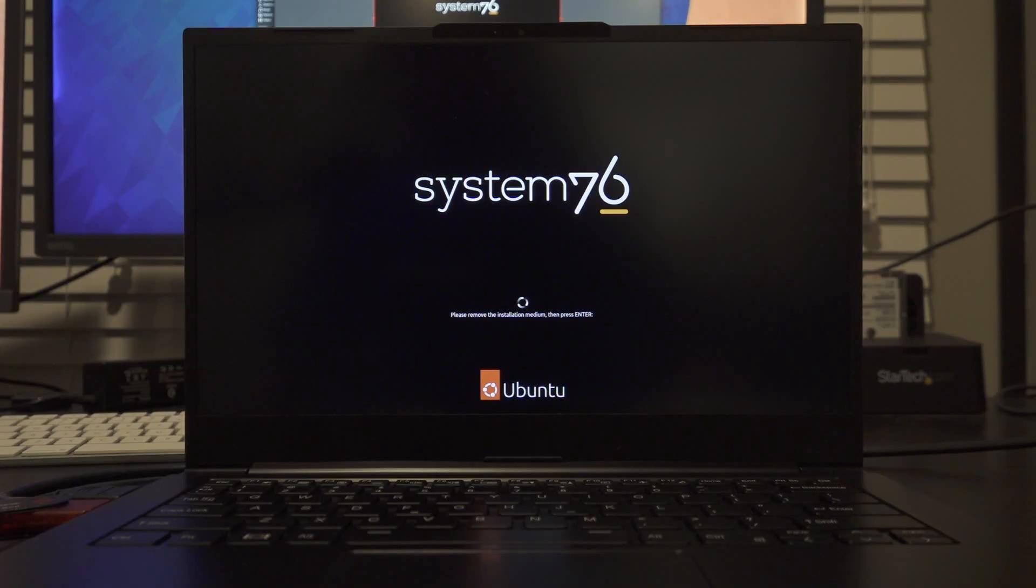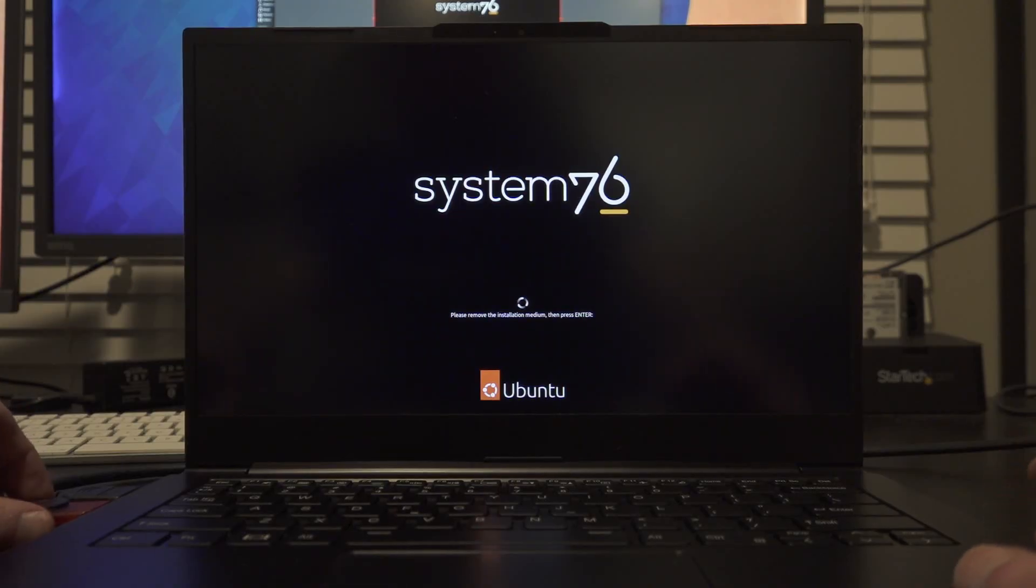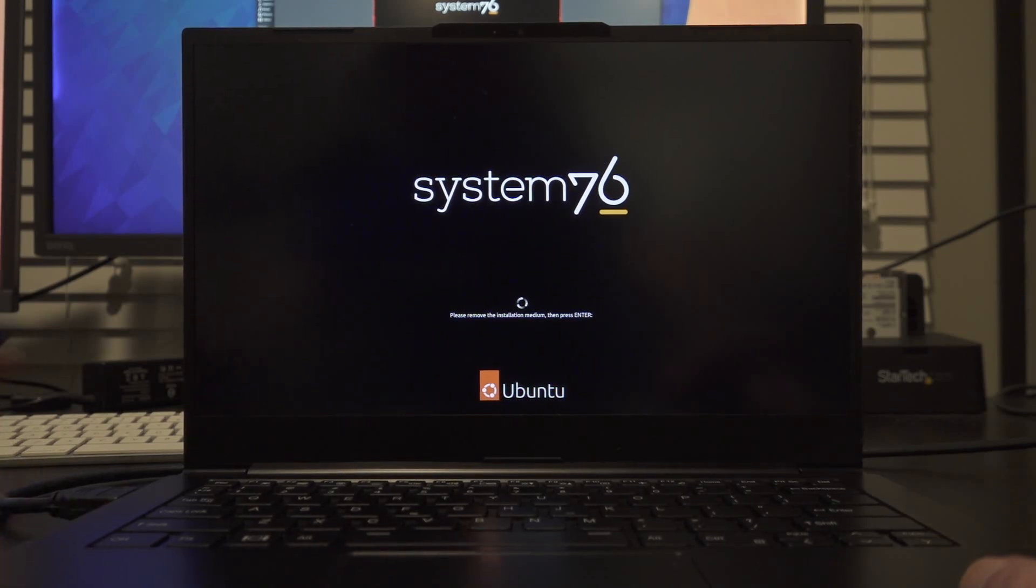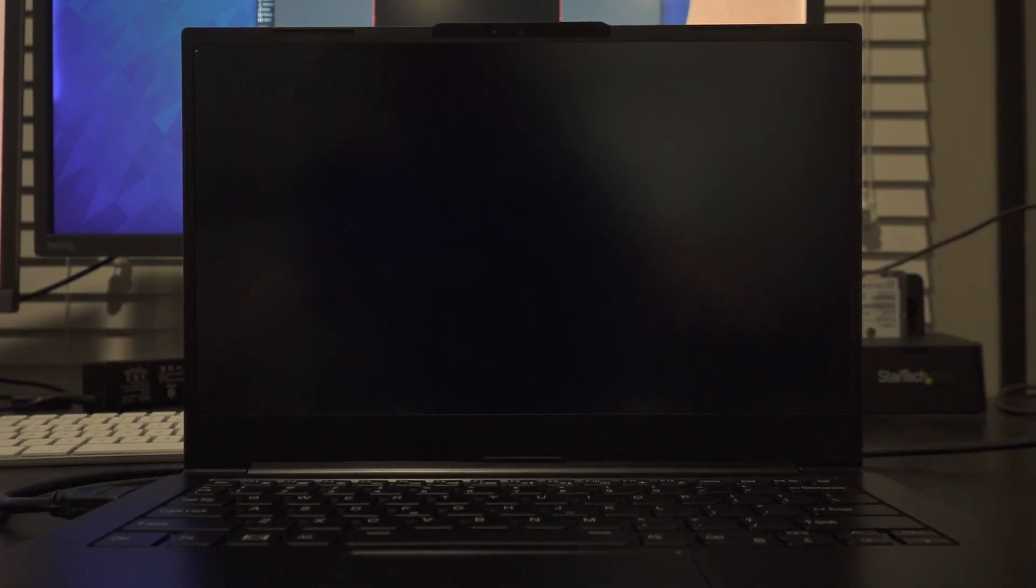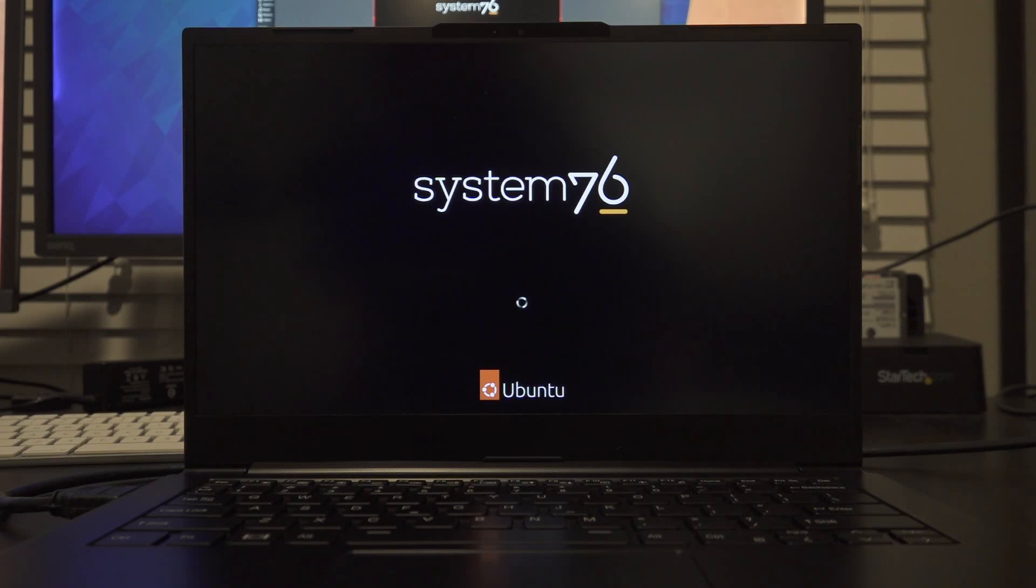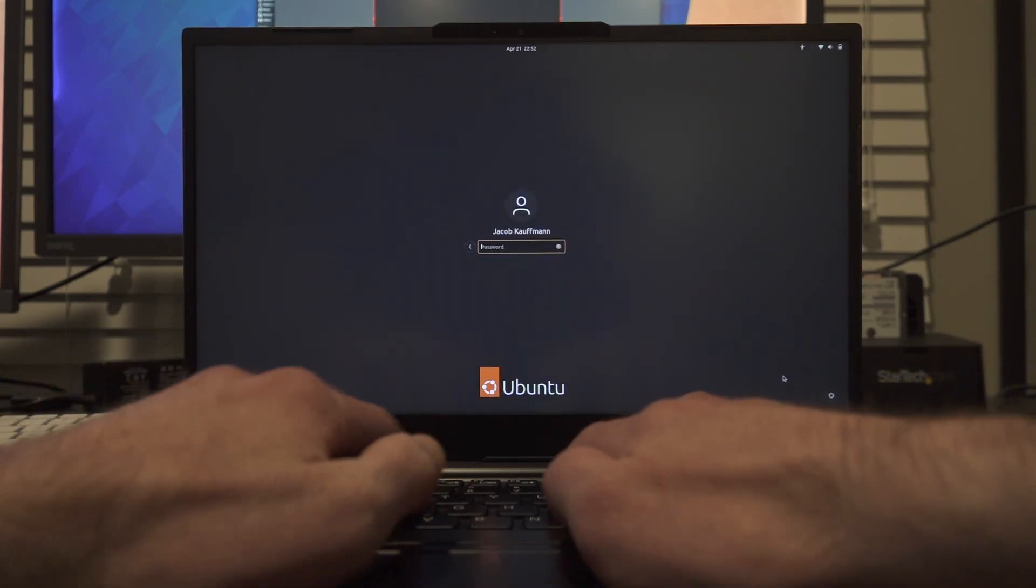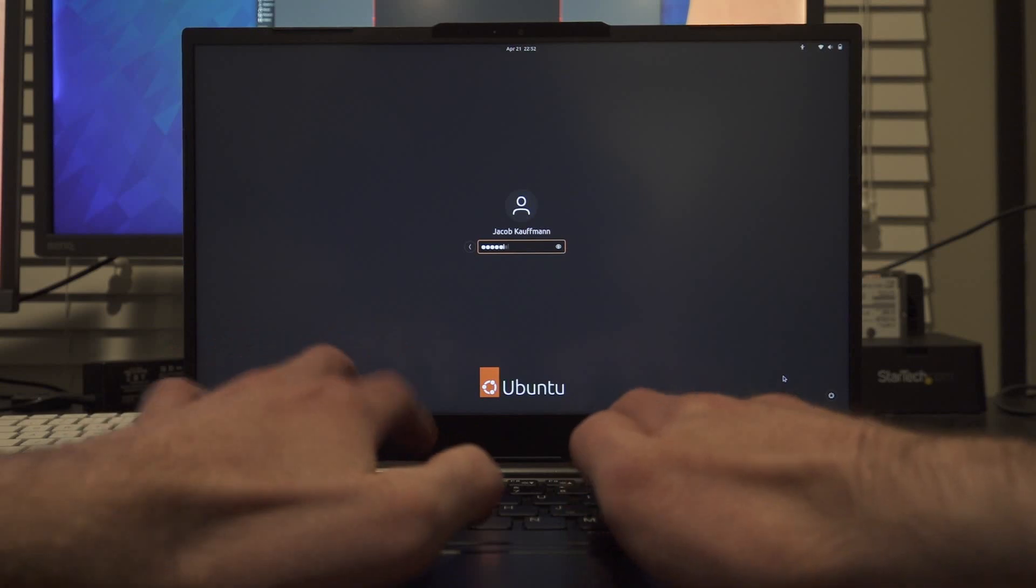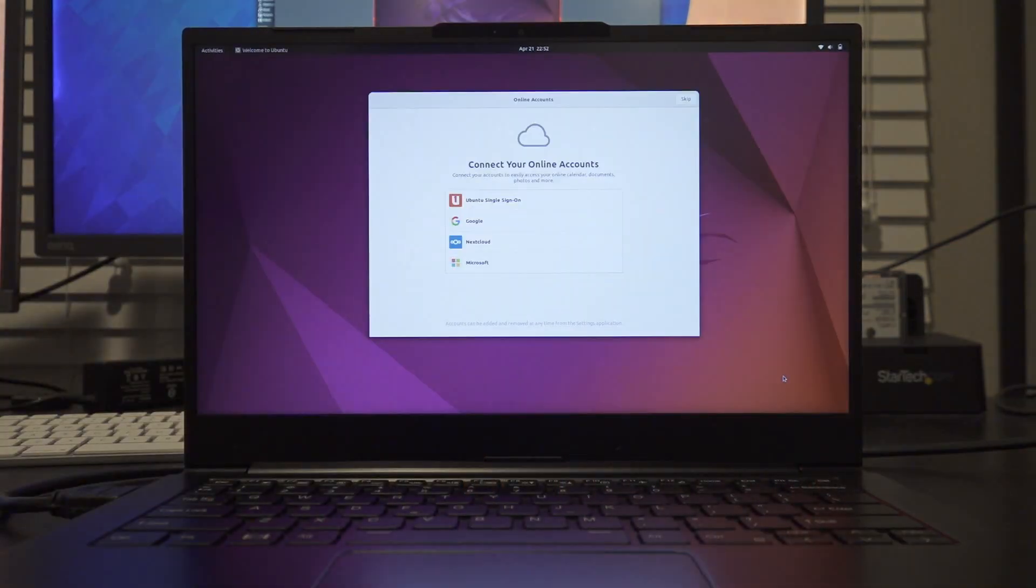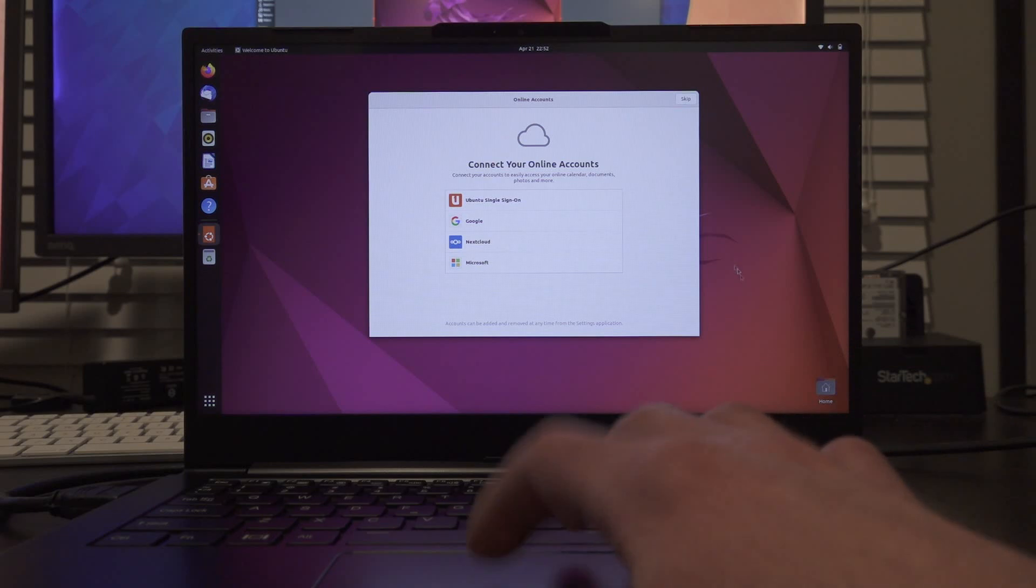When Ubuntu is finished shutting down, it will ask you to remove the installation medium so we don't accidentally boot from it again, and then press enter. And when the system reboots, we should see that Ubuntu is now installed. We have our user that we just created. You can type your password in and press enter to log in. And there we have the Ubuntu desktop.